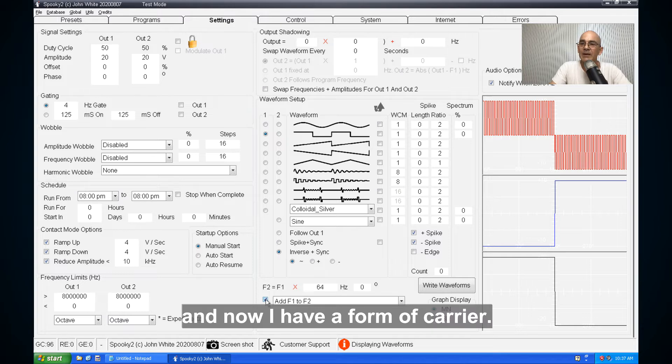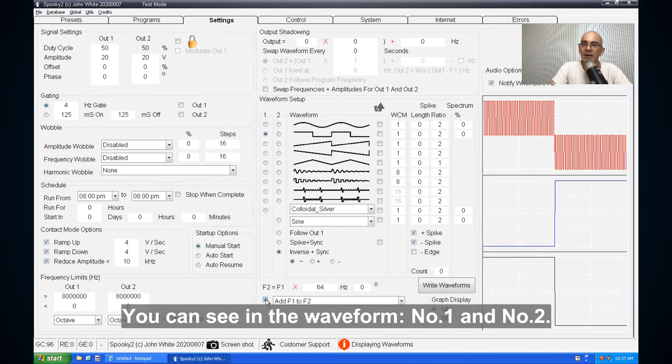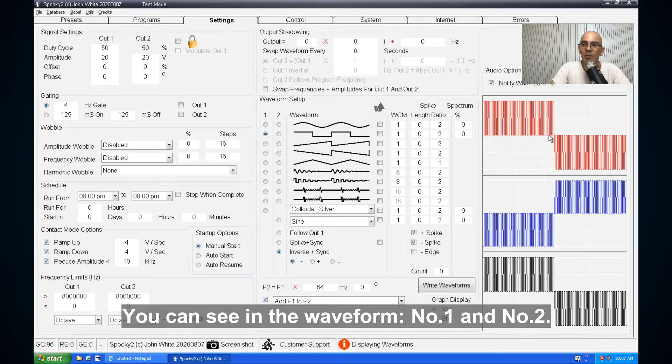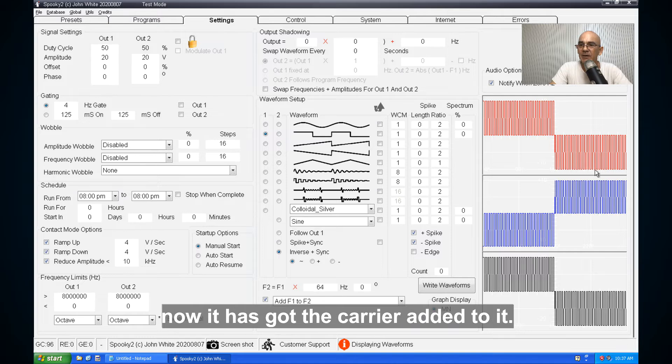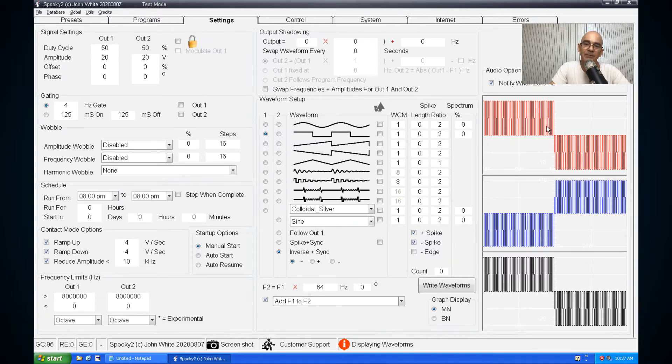And now I have a form of carrier you can see in the waveform of output number one and output number two. Instead of being up and then down, it's now got this carrier added to it.